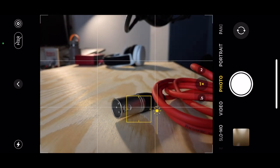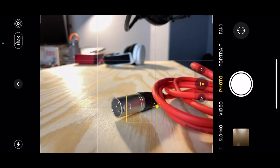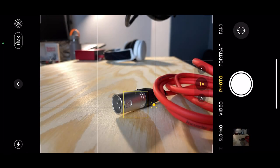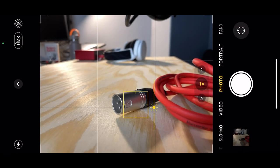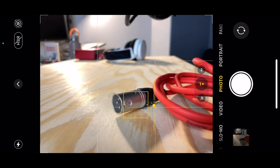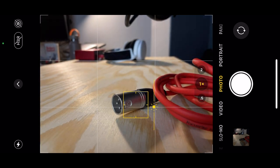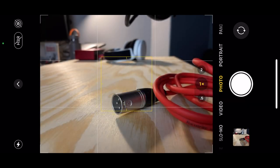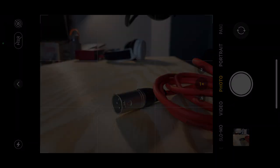Once you have your focus and exposure set to your preference, you can then take your picture. What you'll also notice is that after you take a picture, the auto exposure and auto focus function will actually reset for your next picture.